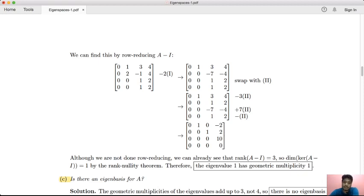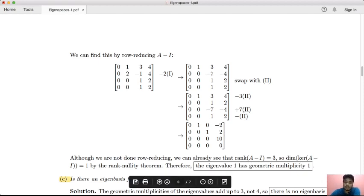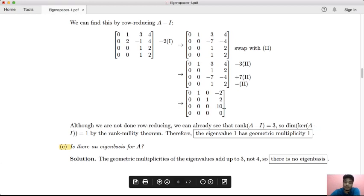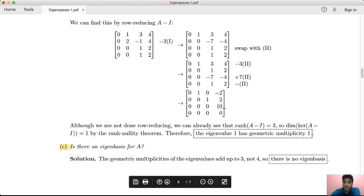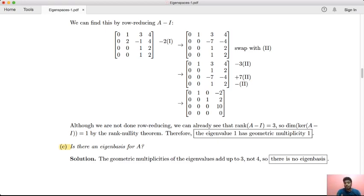After row reduction of A minus I, we find the matrix has 3 basic variables and 1 free variable in R4. Therefore, eigenvalue 1 has geometric multiplicity 1. Checking whether there is an eigenbasis: the geometric multiplicities sum to 1 + 1 + 1 = 3, not 4. Since we need 4 independent eigenvectors but only have 3, there is no eigenbasis for A.